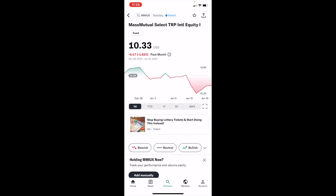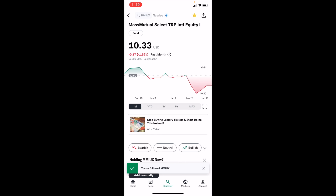Now, if you wanted to add this mutual fund, or whatever mutual fund it may be, to your watch list, it's pretty straightforward. Go to the top right to where there's the star icon and the share icon. Simply press on the star icon like that — it'll now make it yellow, and at the bottom it says you followed MMIUX.